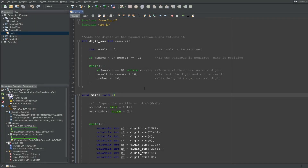Before we talk about the buttons, keep in mind that some of the buttons or the breakpoints may seem clunky at times. This is because whenever you do something related to debugging, MPLAB has to communicate with your debugger, and your debugger has to communicate with the microcontroller, and possibly all the way back again, so don't expect things to be snappy.